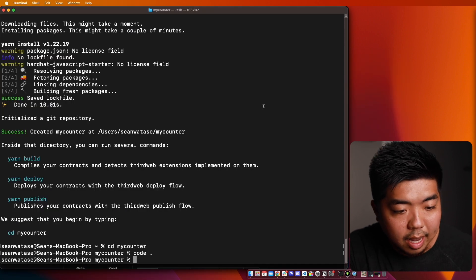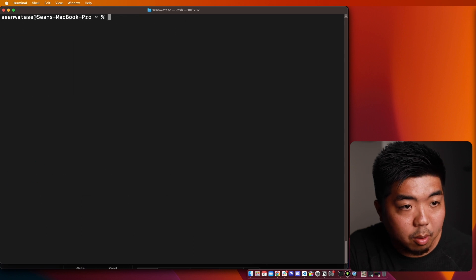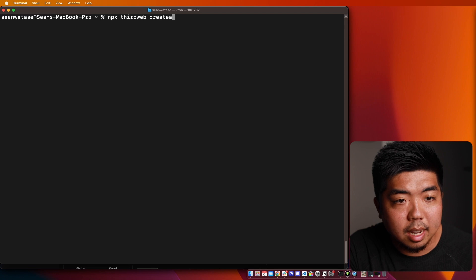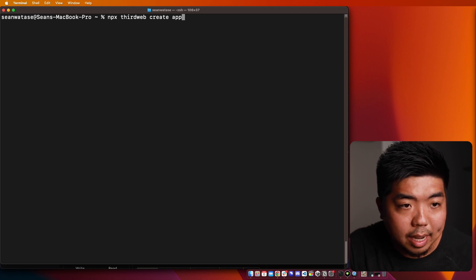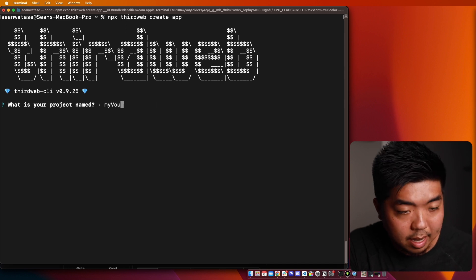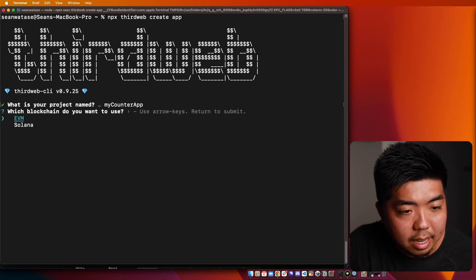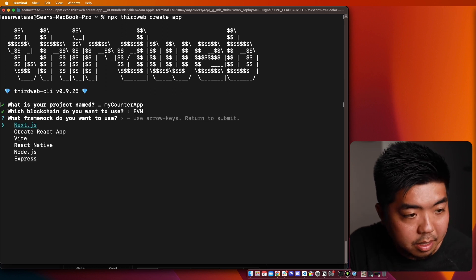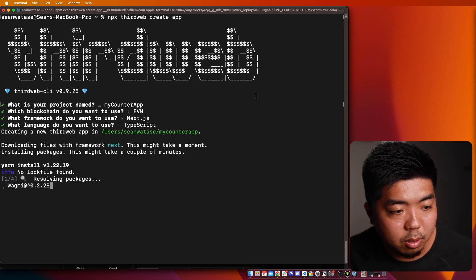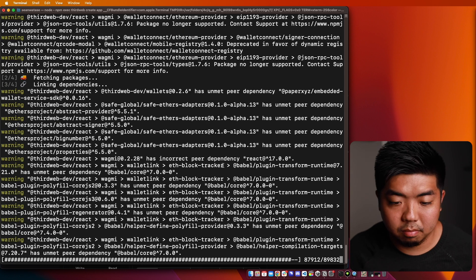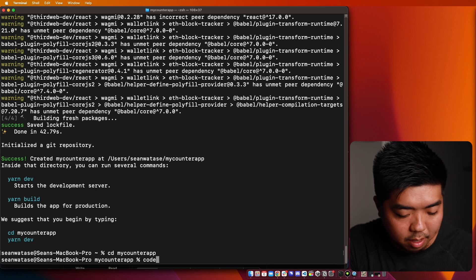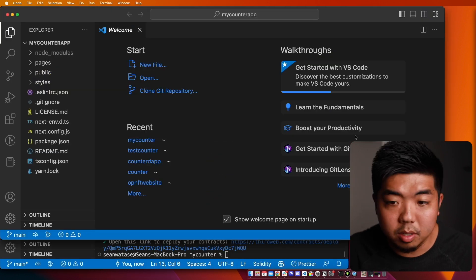So I'm going to go back to the terminal and clear this out. Then we're going to do 'npx thirdweb create app', and name our project 'my-counter-app'. We are going to do EVM since this is on the Goerli testnet. I'm going to select Next.js and TypeScript for this project and let those install. Then we'll change to our 'my-counter-app' directory and open that up in our code editor.